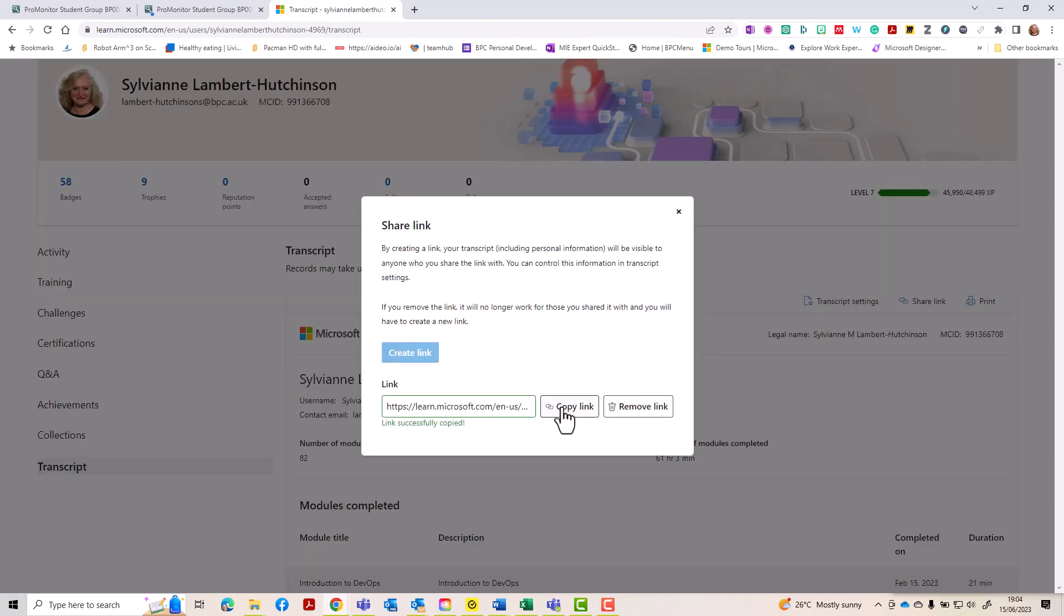And then you can copy that link, and that is then available for other people to have a look at, so that they can see your live link of all the courses you completed.